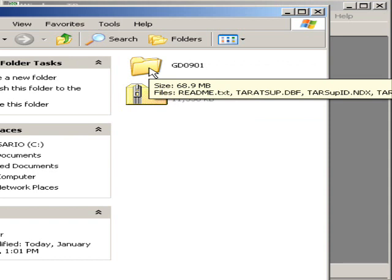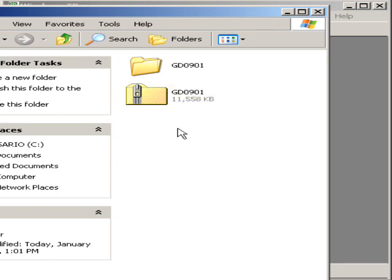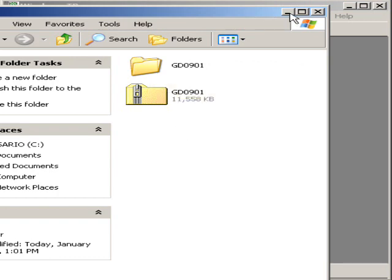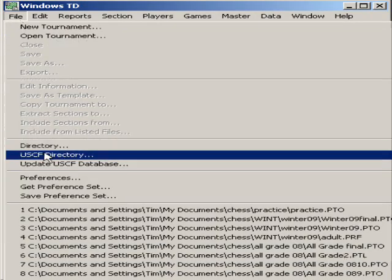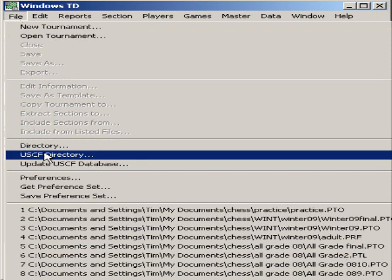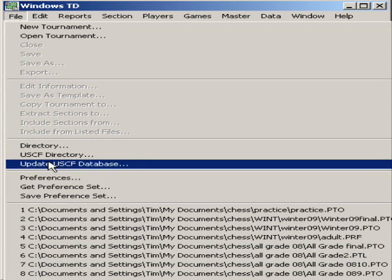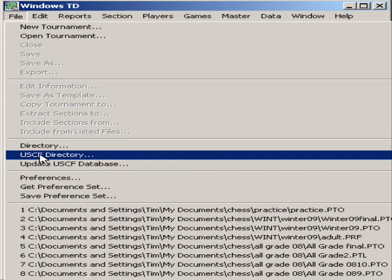Golden Database, 2009, 09, 01, January. You might recall that we downloaded the January Golden Database. Let's finish. WinTD is open, files, USCF directory. We're not going to update the USCF database. That's ineffective and inefficient. We want the USCF directory.